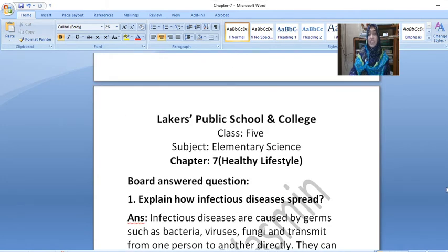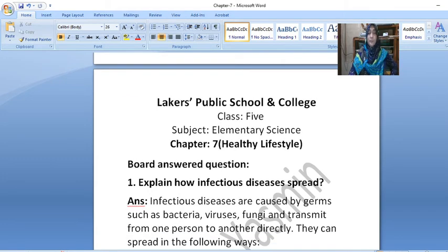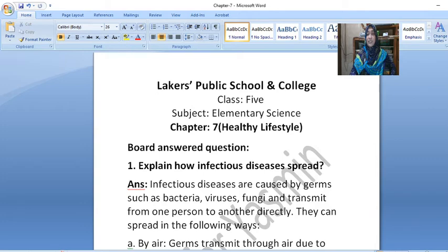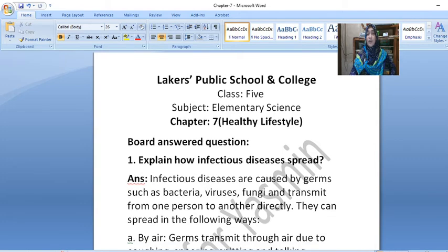Explain how infectious diseases spread. Infectious diseases are caused by germs such as bacteria, viruses, fungi and transmit from one person to another directly. They can spread in the following ways.